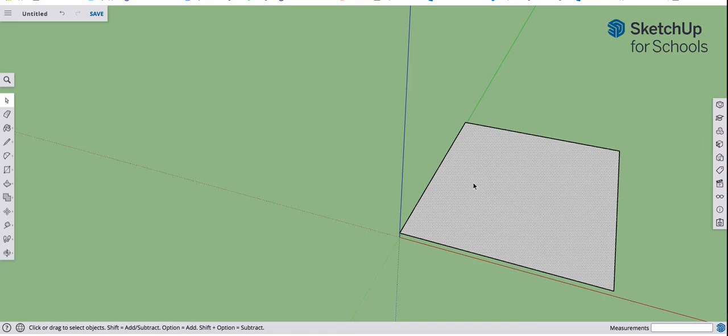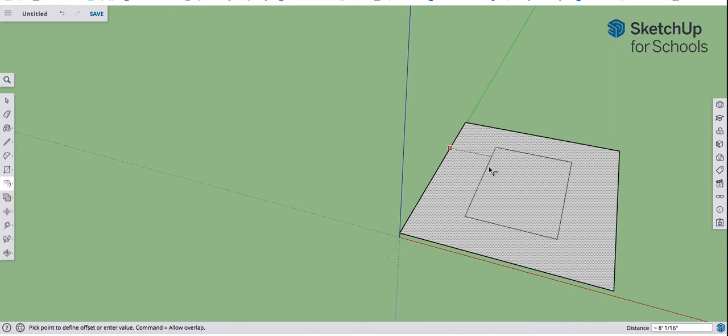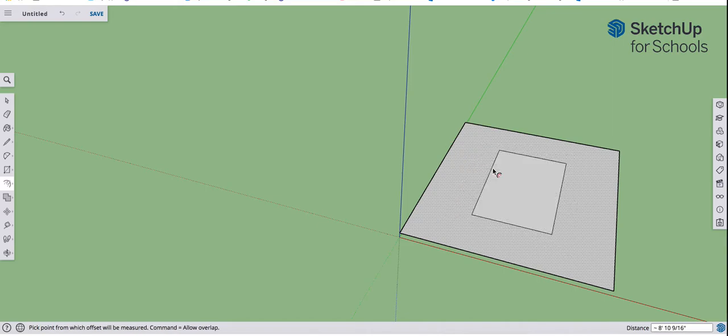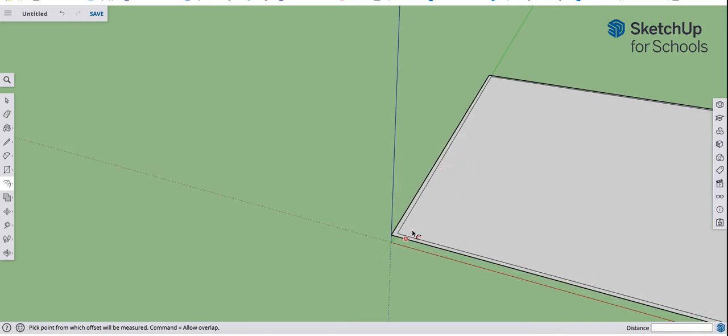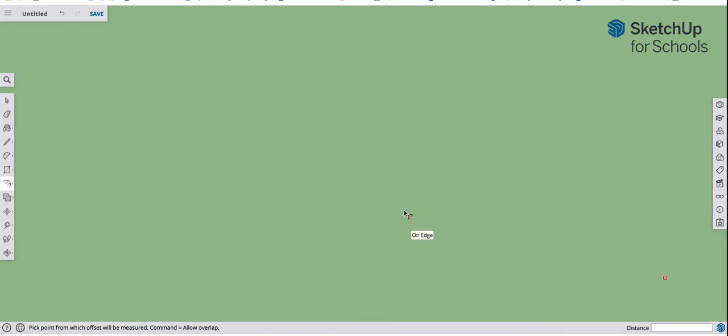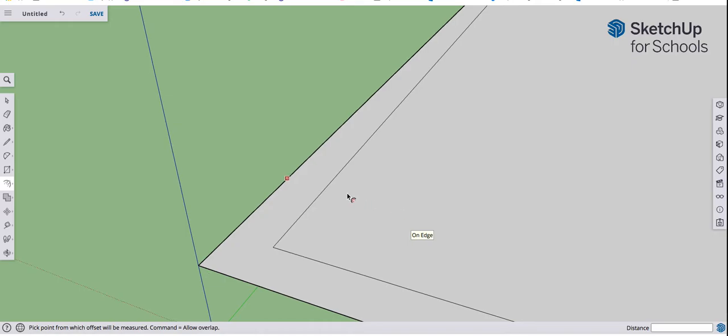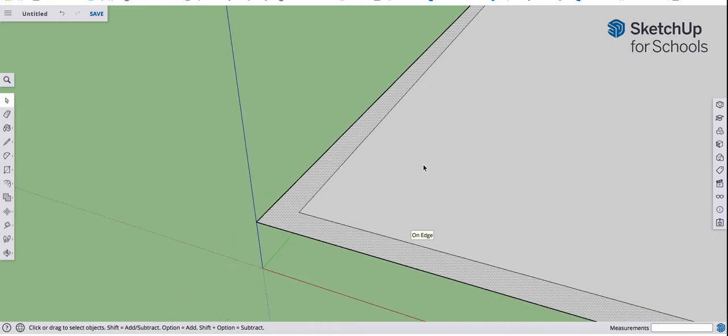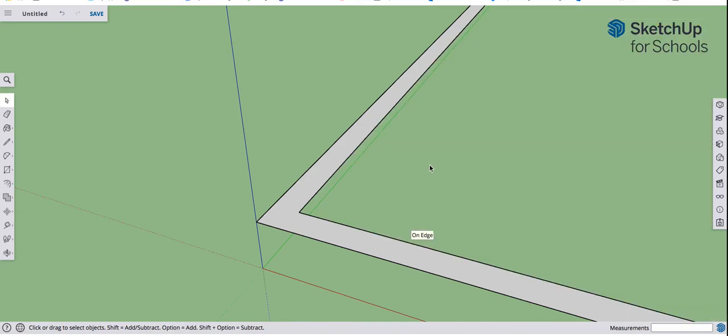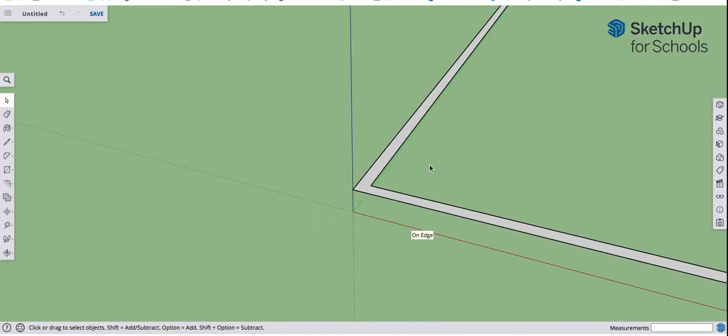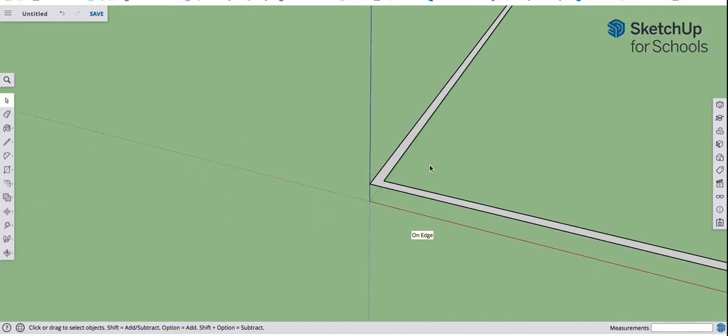I'm going to tap the F key, F as in Fancy. Click and drag in like this, and when I let go, I'm going to type 5, Enter, and that creates that 5 inch offset. F is for Offset. So that creates that space. I'm going to click once in here, and hit Backspace or Delete. Delete that.